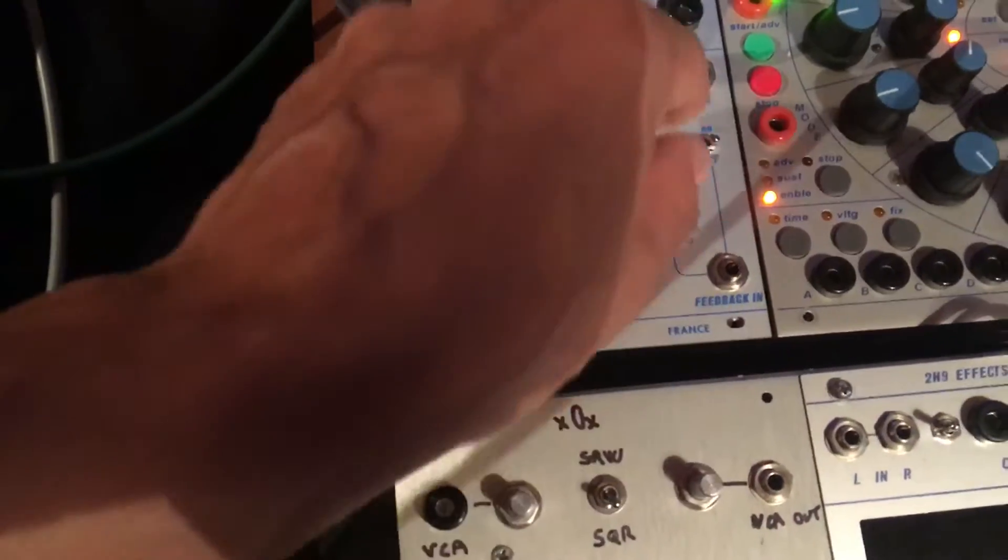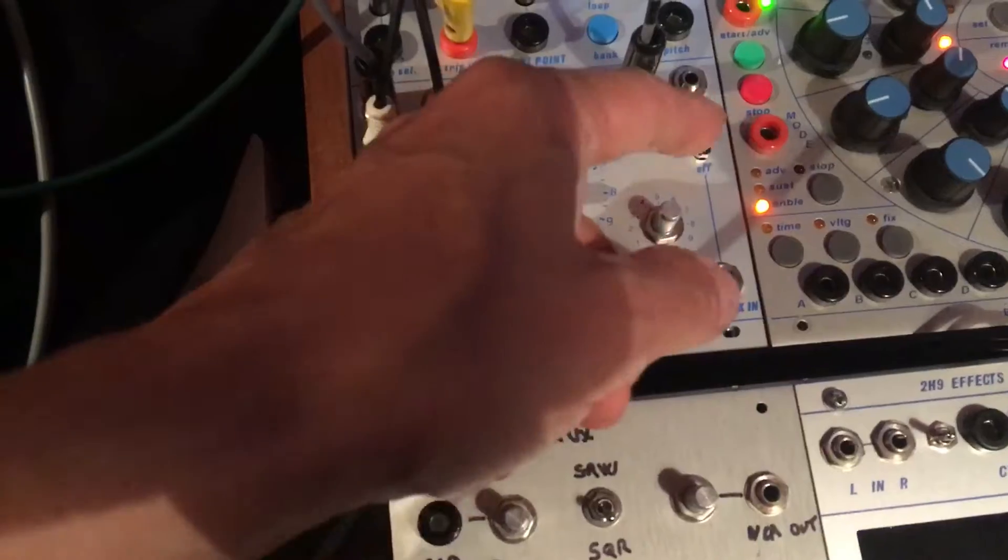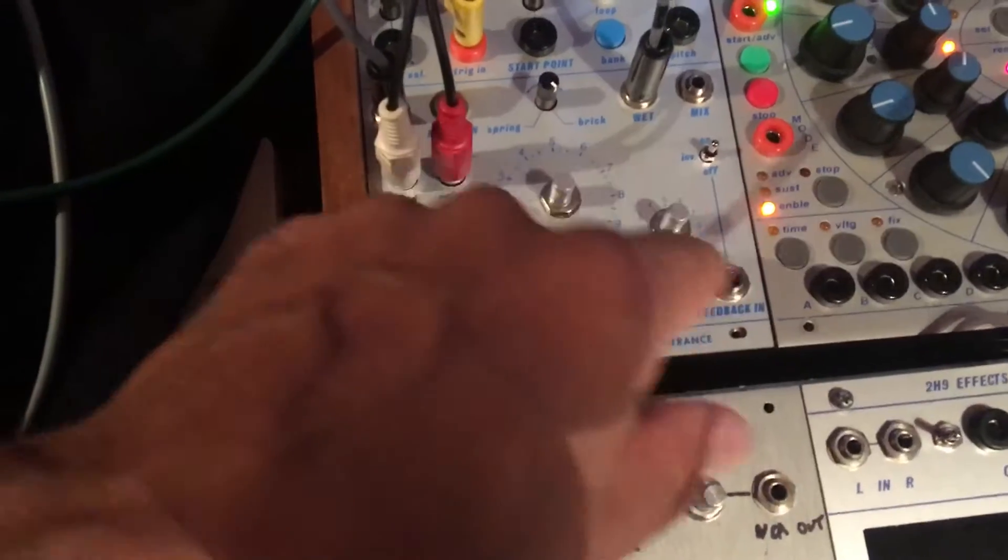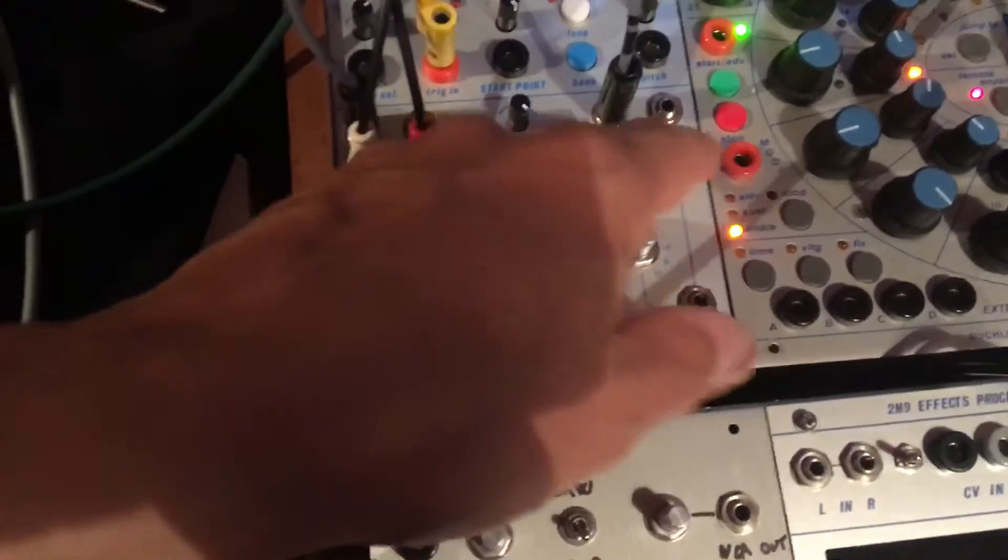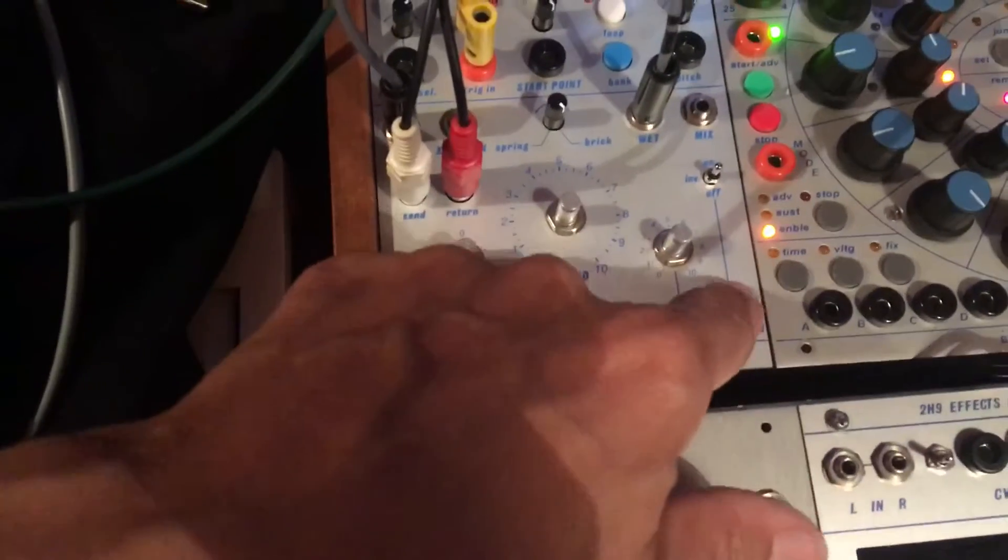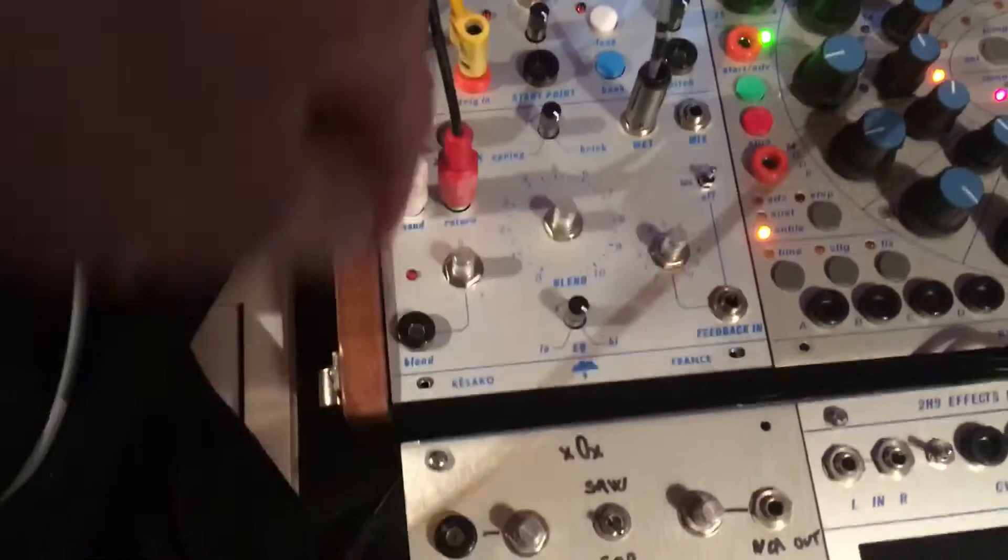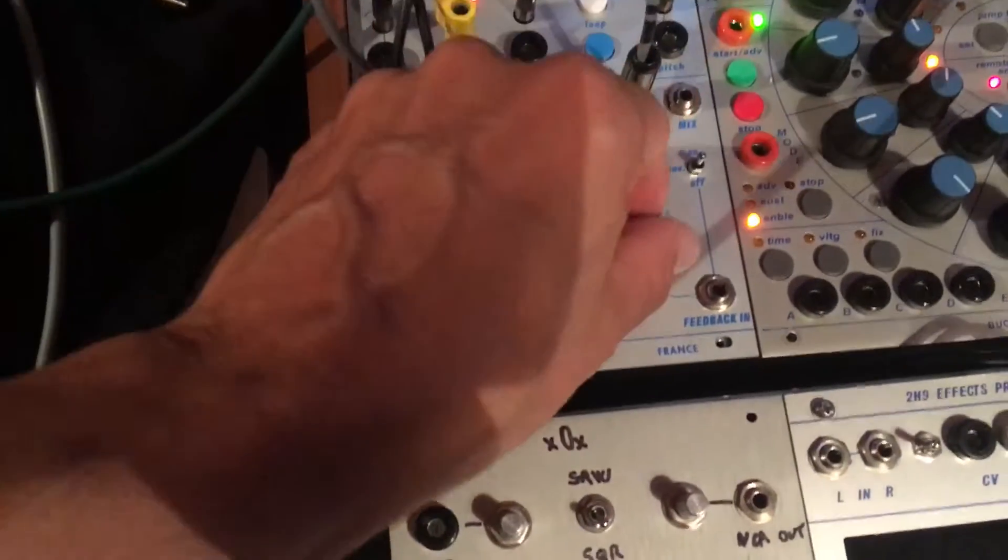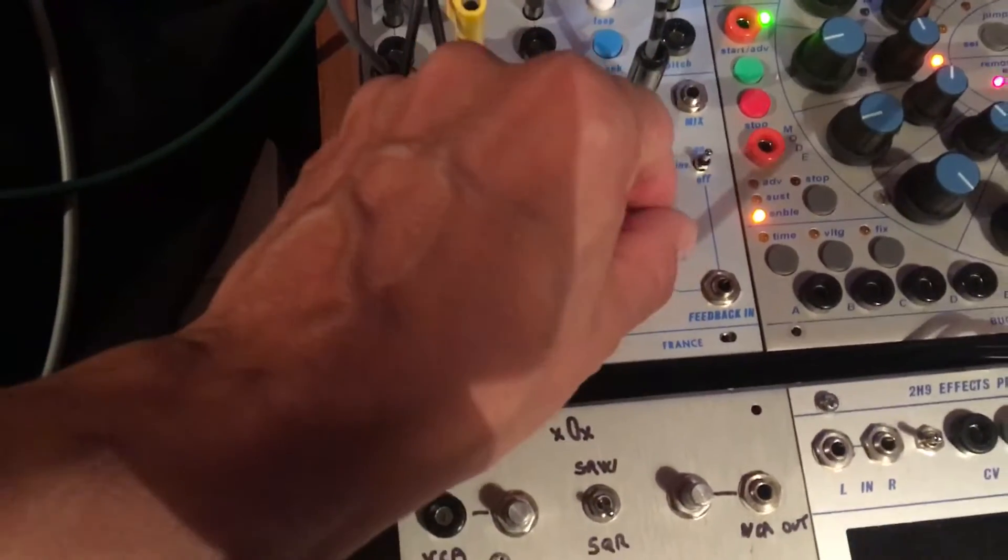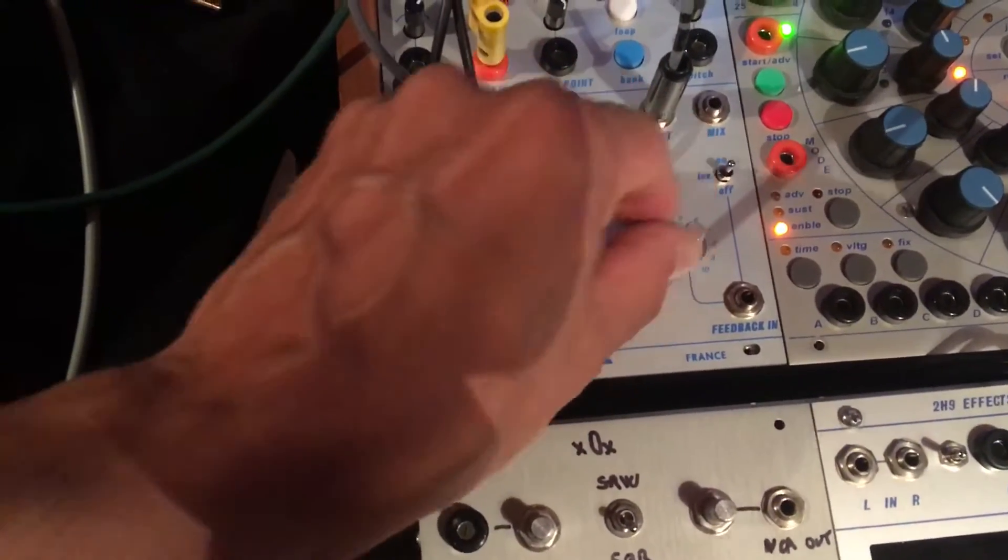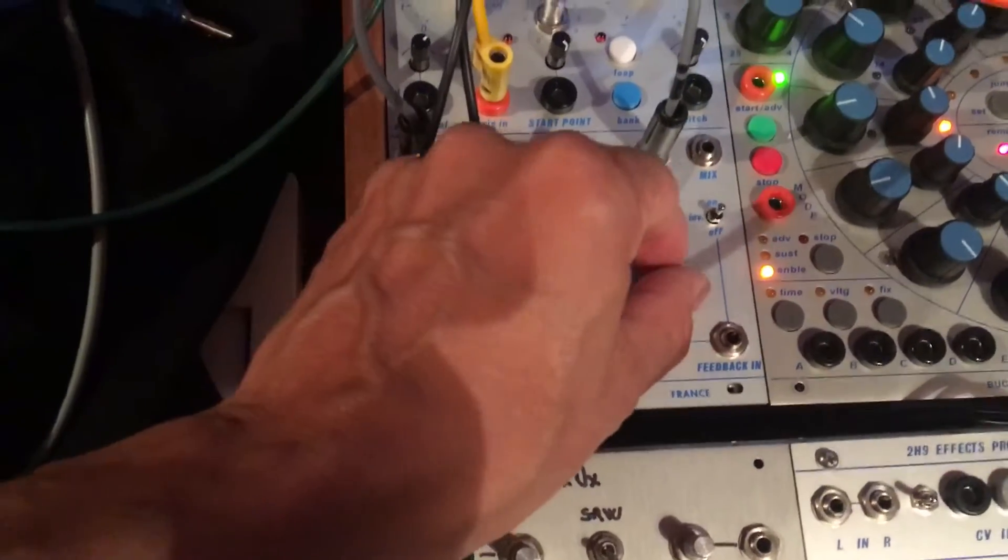And yeah, so this is for instance the feedback is normalized. It means if you have nothing in, so it's this signal injecting in itself, the output injecting itself as feedback.